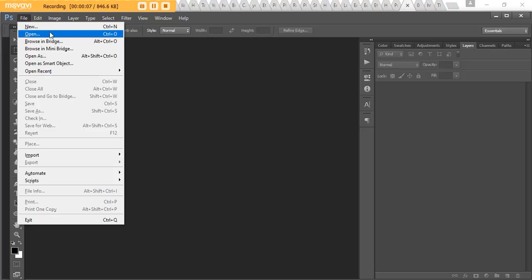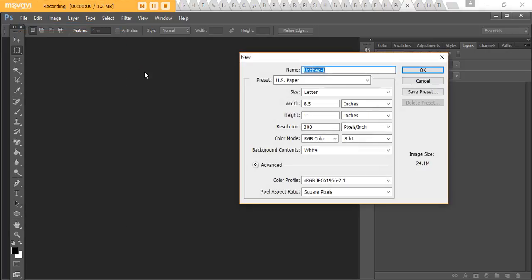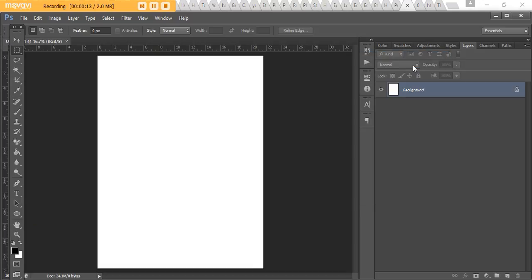So if you want to follow along just make any old template or you may already have a design open, that's cool. Just open up something so you can start using the ruler tool.